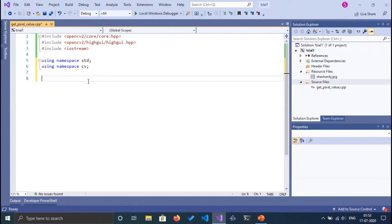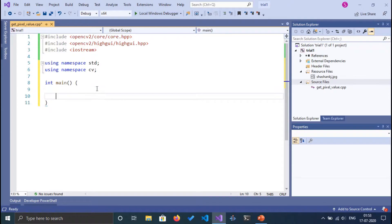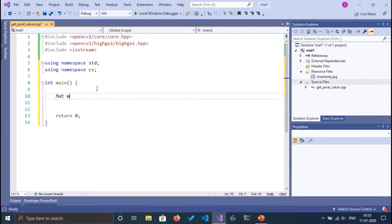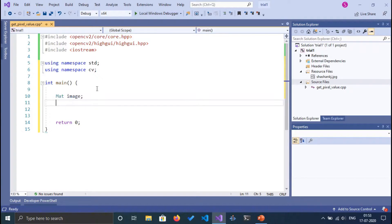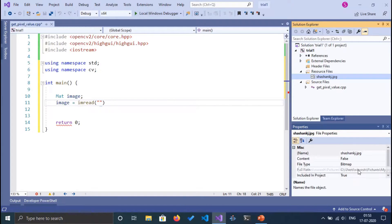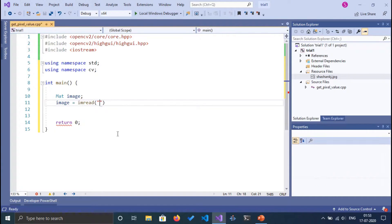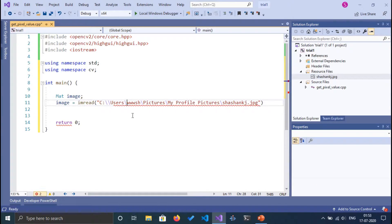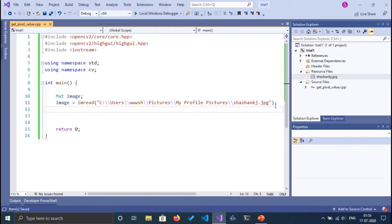Now I'll start coding the main function. I'll declare 'Mat image' to store the image in a matrix, then read the image using the imread function. I'll provide the file path here, making sure to use double backslashes. Once the image is loaded, we need to check whether it is empty or not.